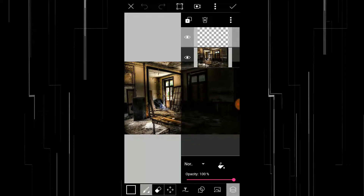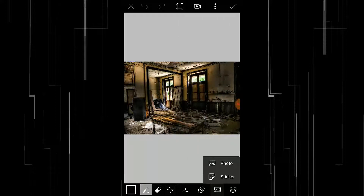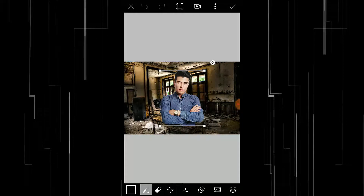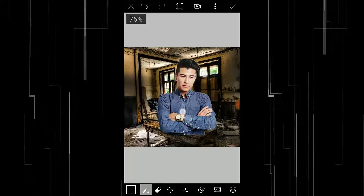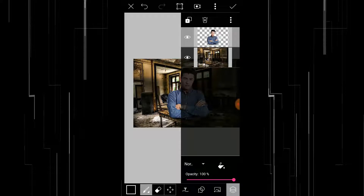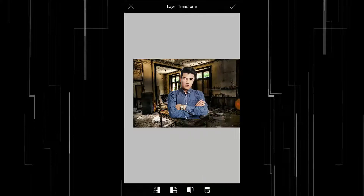In the Layers dialog, select the transparent image and add a photo layer of your subject image. Scale it by going to the Layers dialog, select the image, click on the three little dots, and choose Transform.